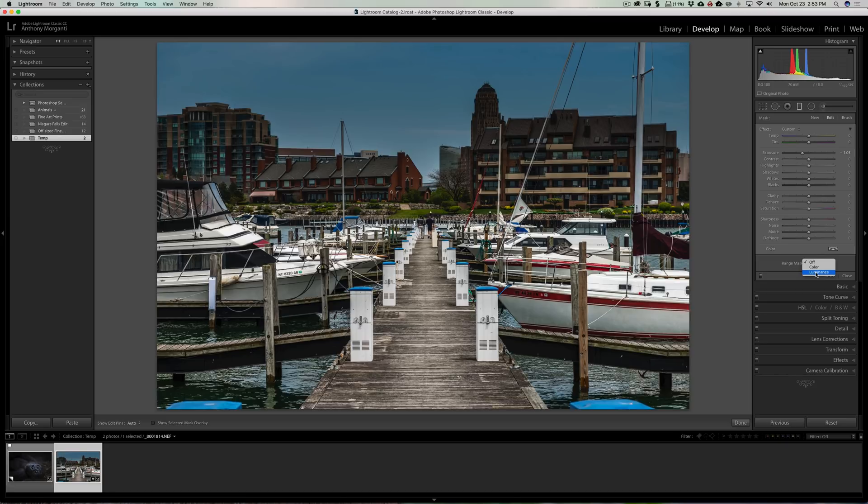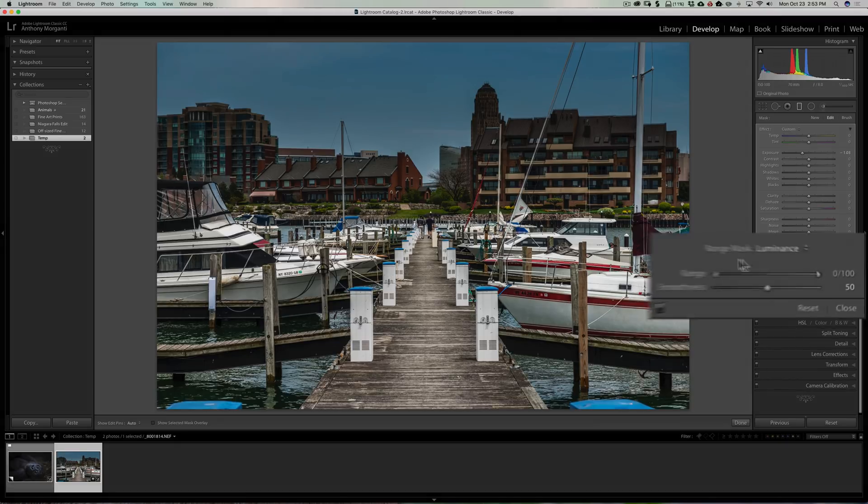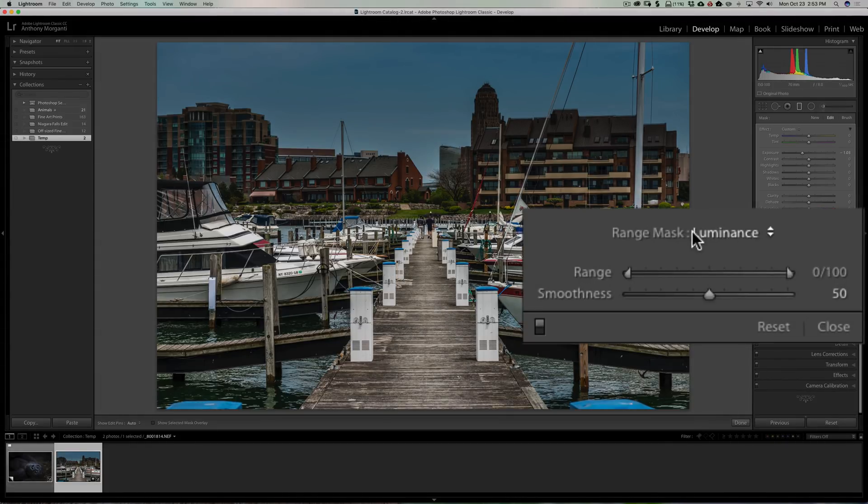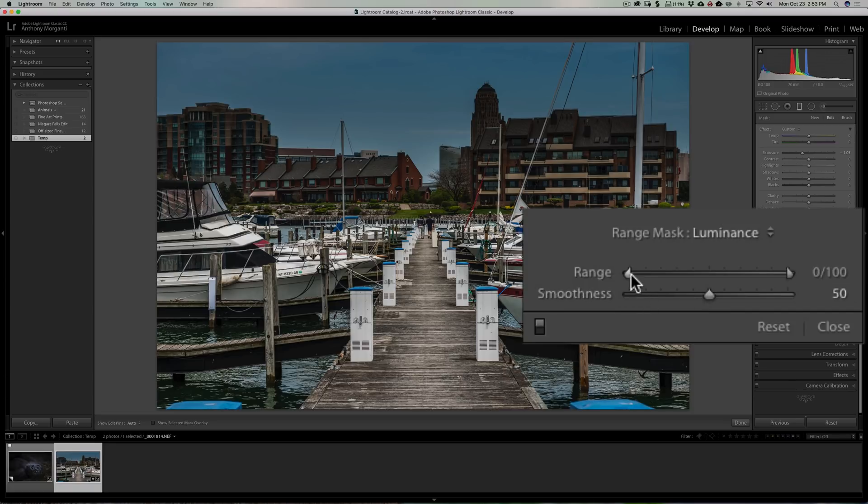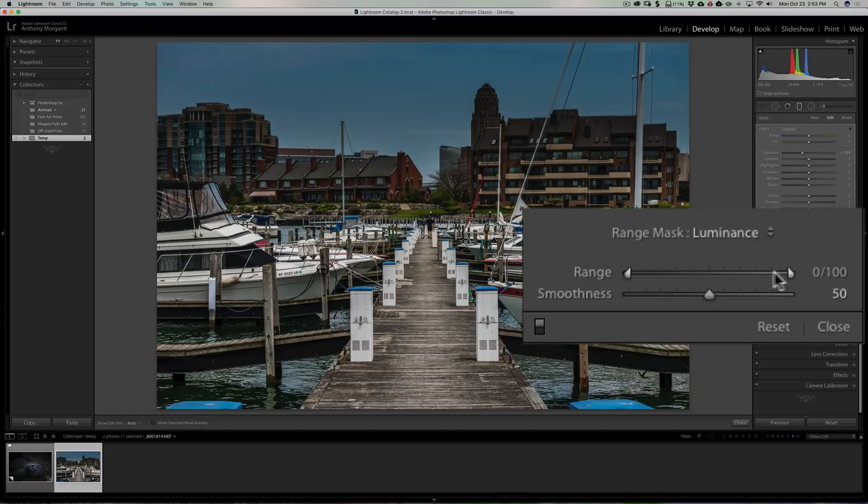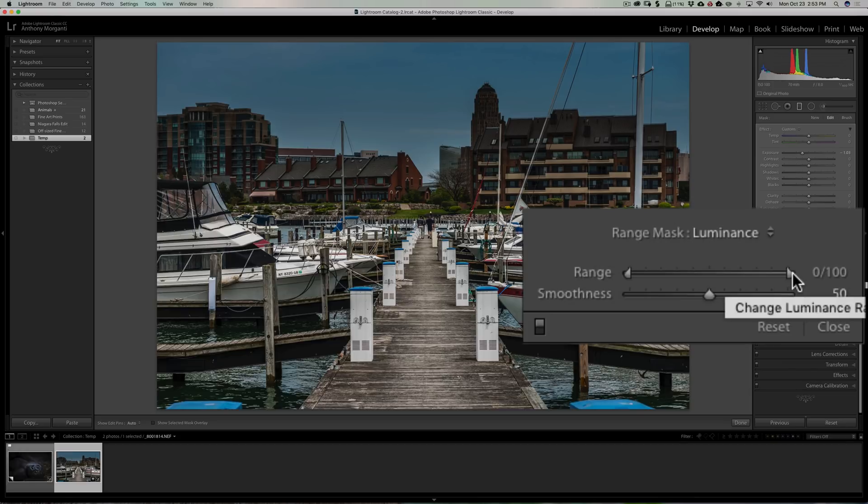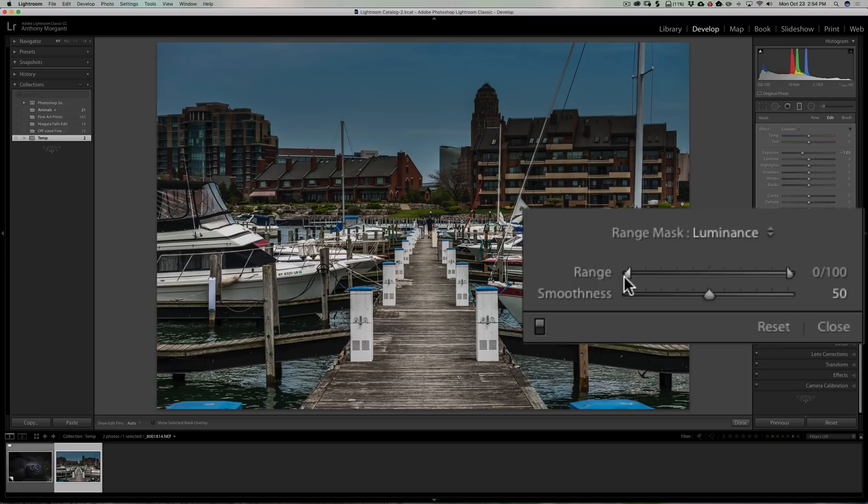So I'm going to go and get a luminance range mask. You could see that now we have two controls. One is a range broken slider, see it has two halves to it. Right now it's accepting or it's looking at the entire range. Think of this as a tonal range from black at the absolute left to white at the absolute right.